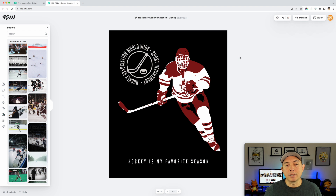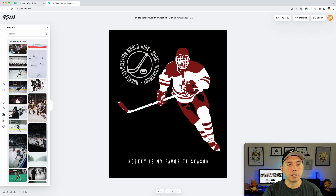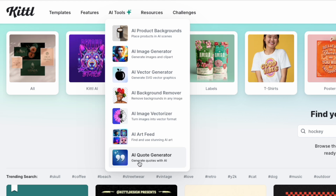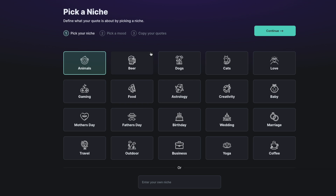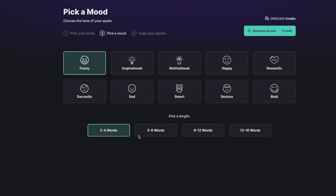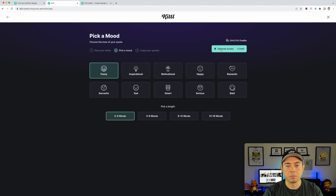Next thing we're going to need is a saying. I already have one here but I want something big, so we're going to use the AI quote generator — I'll go back to Kittle and click the AI tool here. You can see we already used the background remover and image vectorizer, so now we'll use the quote generator. I'll type in 'hockey,' hit Continue, pick the 'funny' mood, and choose two to four words — that's a nice sweet spot for t-shirts. I'm going to generate quotes, which costs one AI credit, but I have plenty.